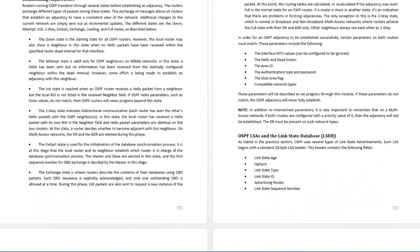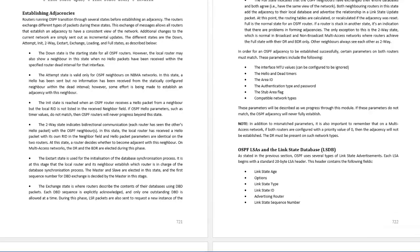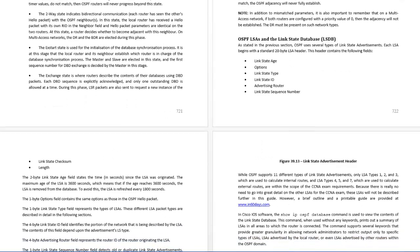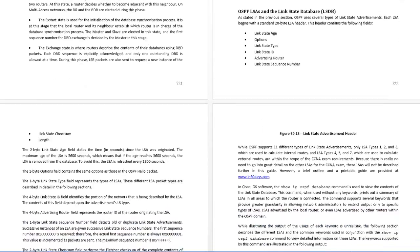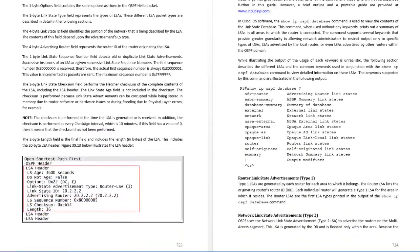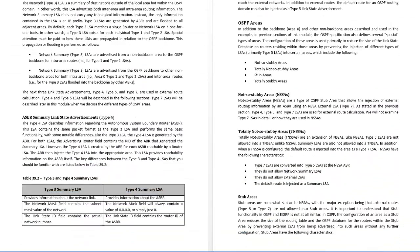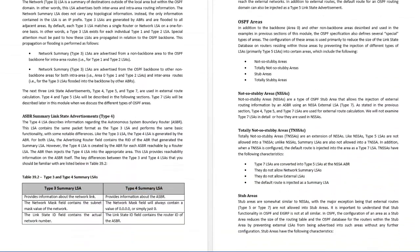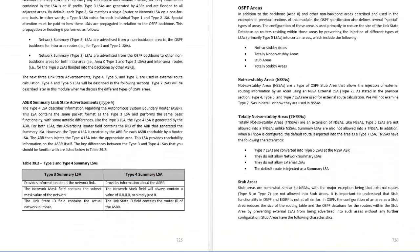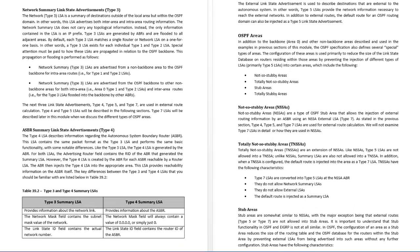Establishing adjacencies - two-way state, attempt state, init state, which you may or may not be asked about. OSPF areas, not so stubby, totally stubby.